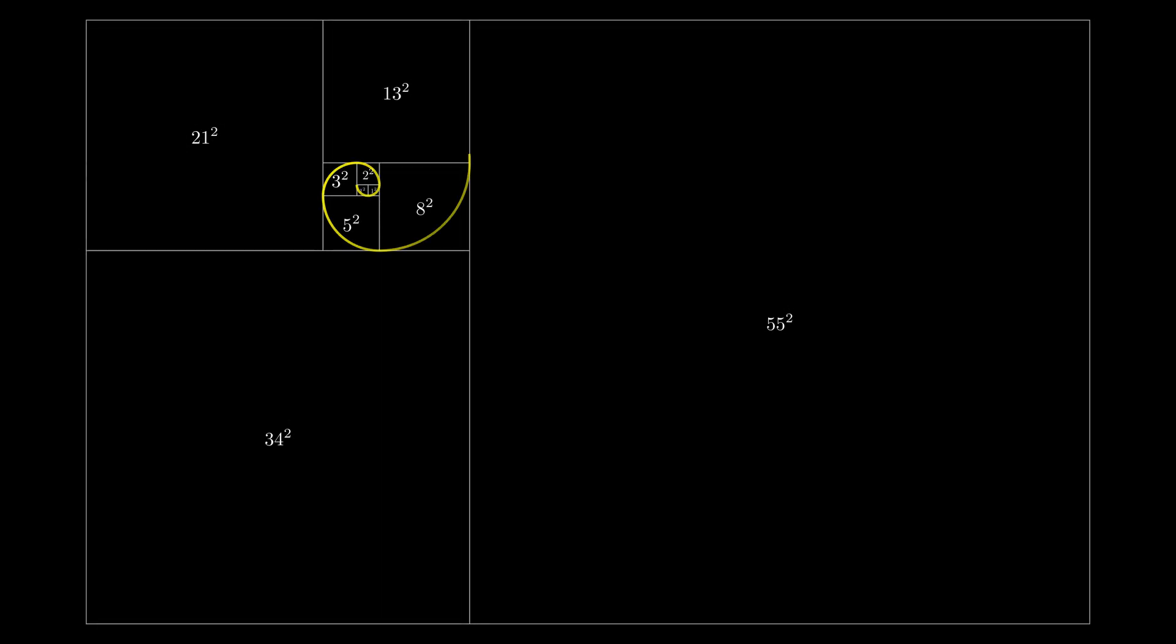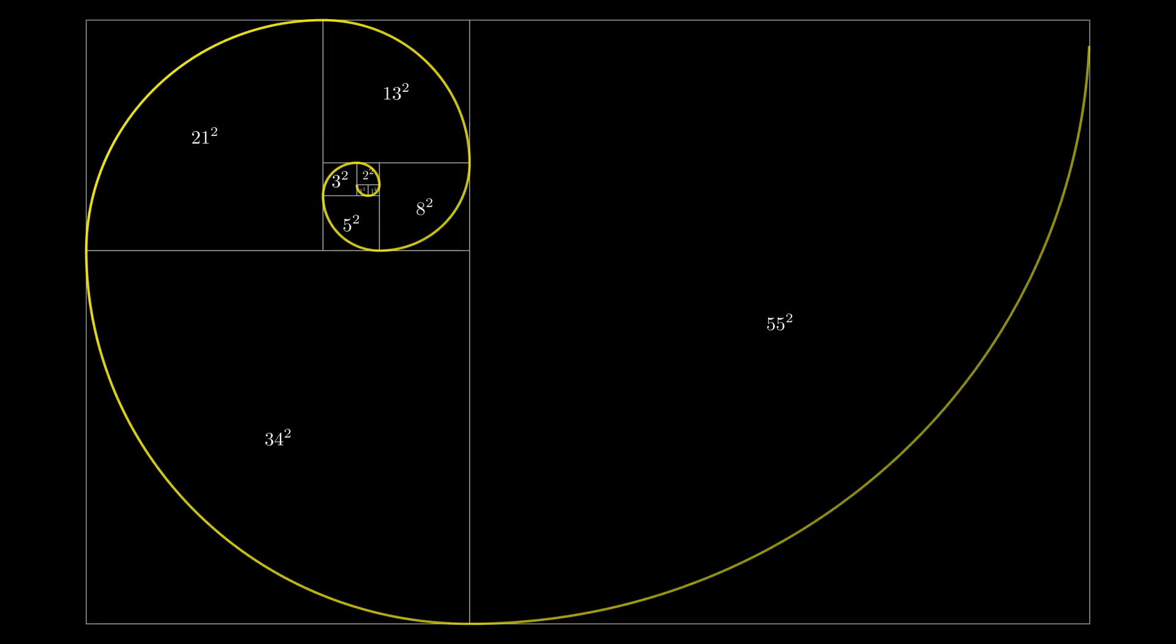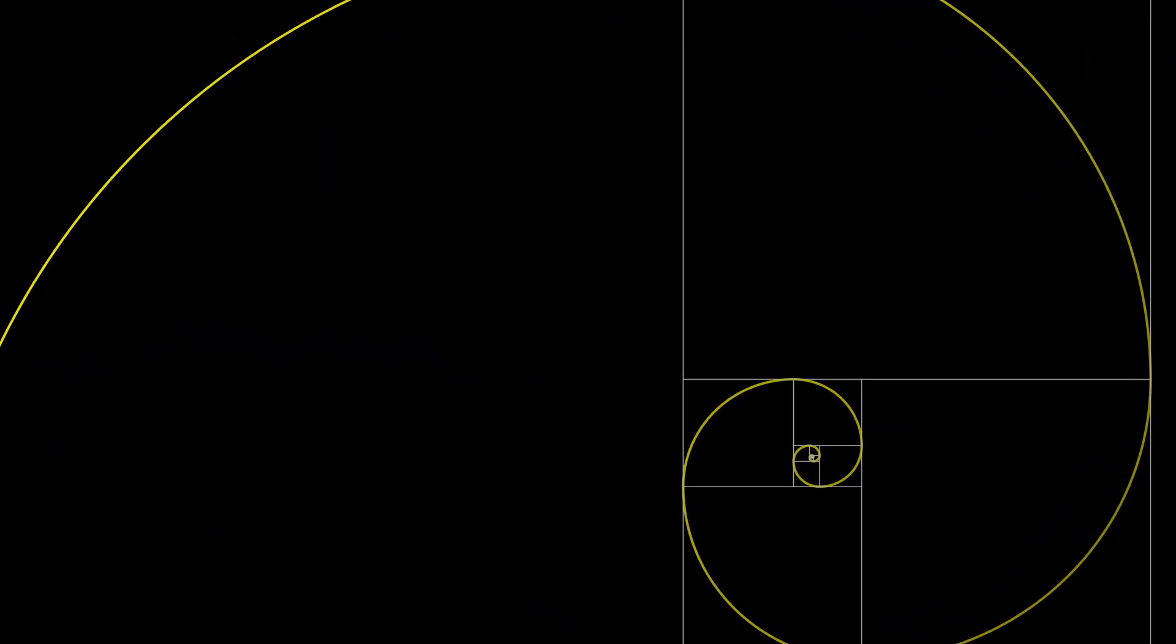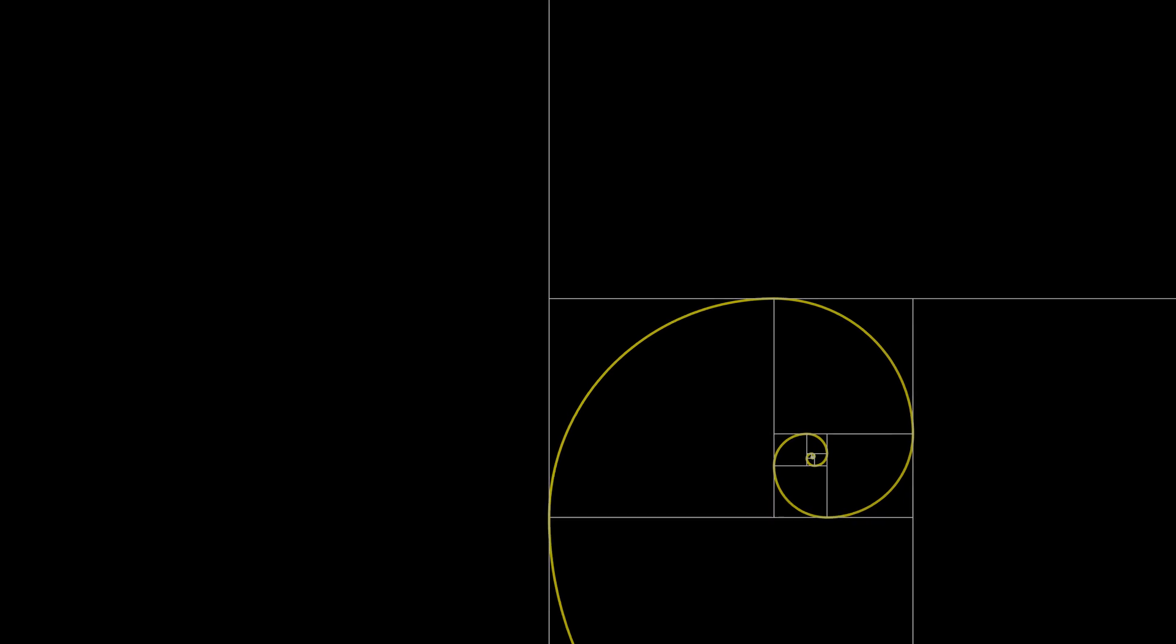What comes to mind when you hear about the golden ratio? Perhaps this illustration. It has flooded the internet, being overlaid on various photos and masterpieces of painting.